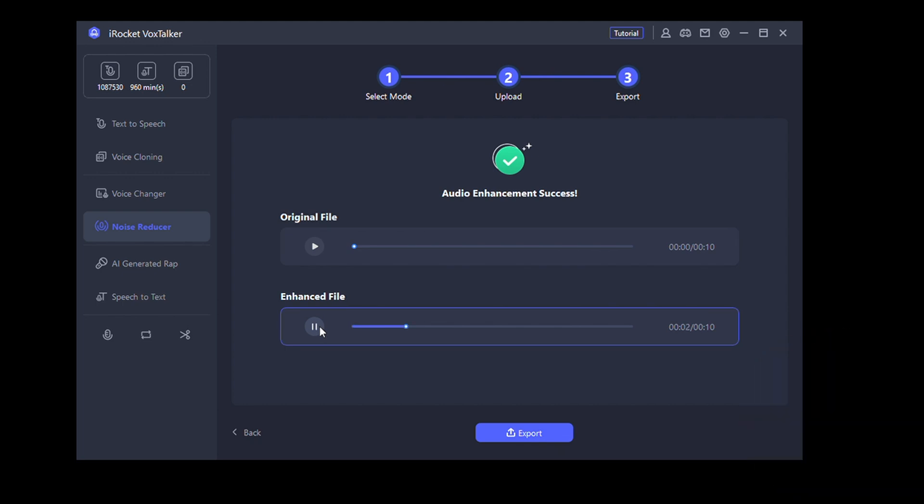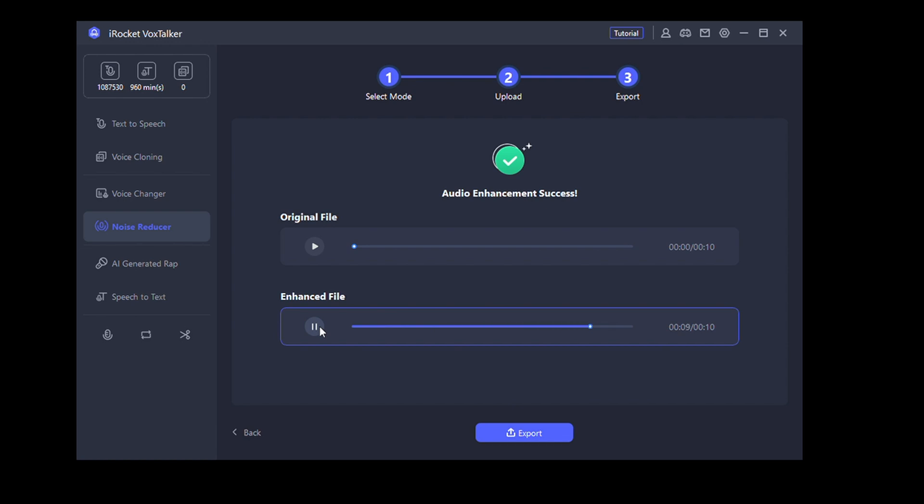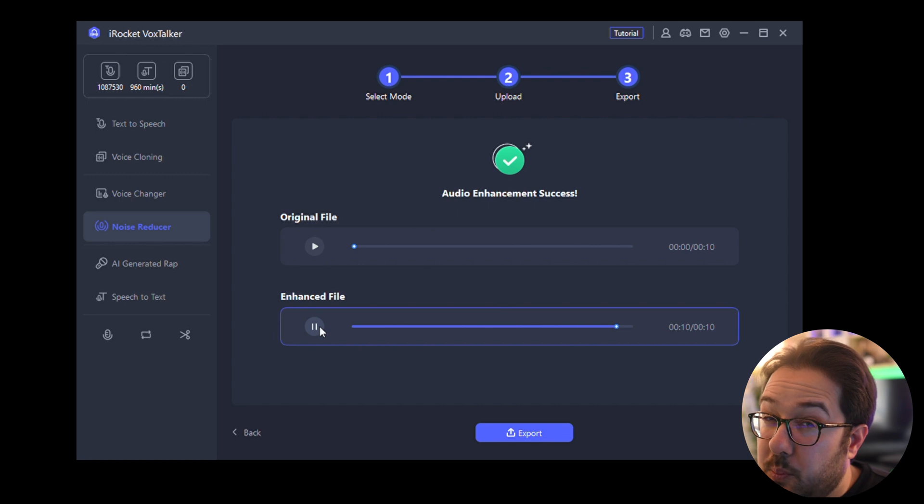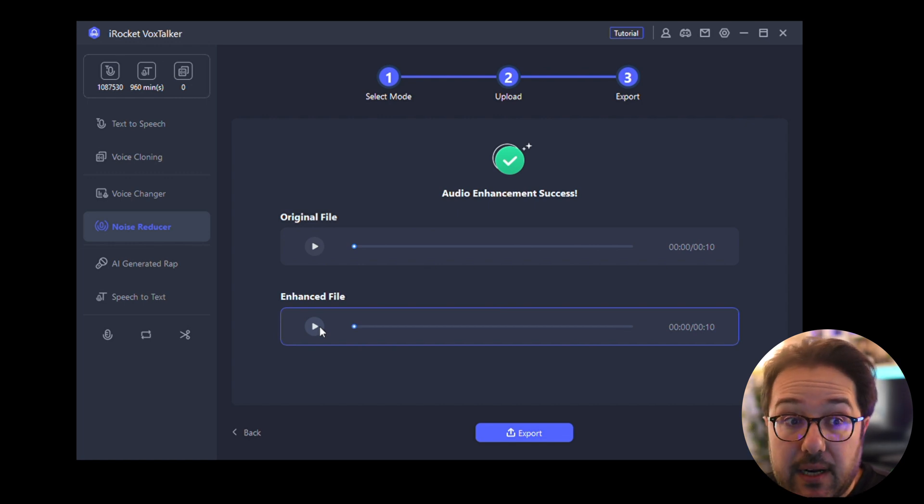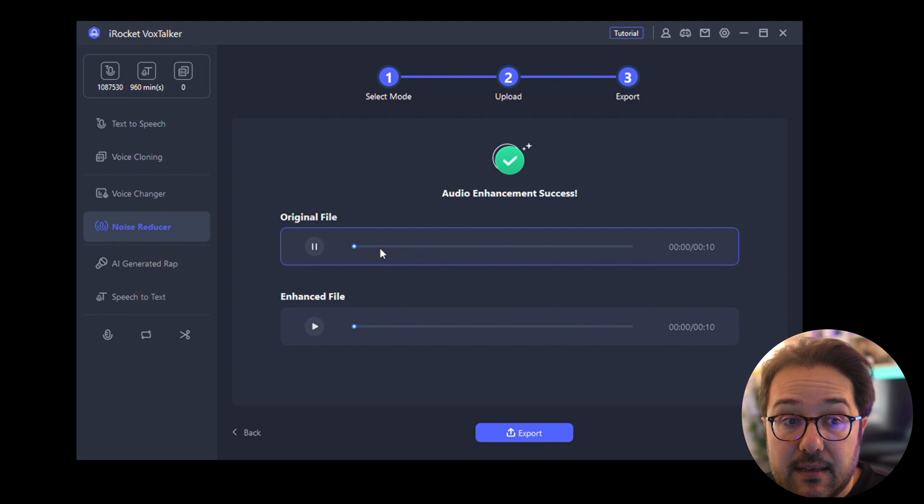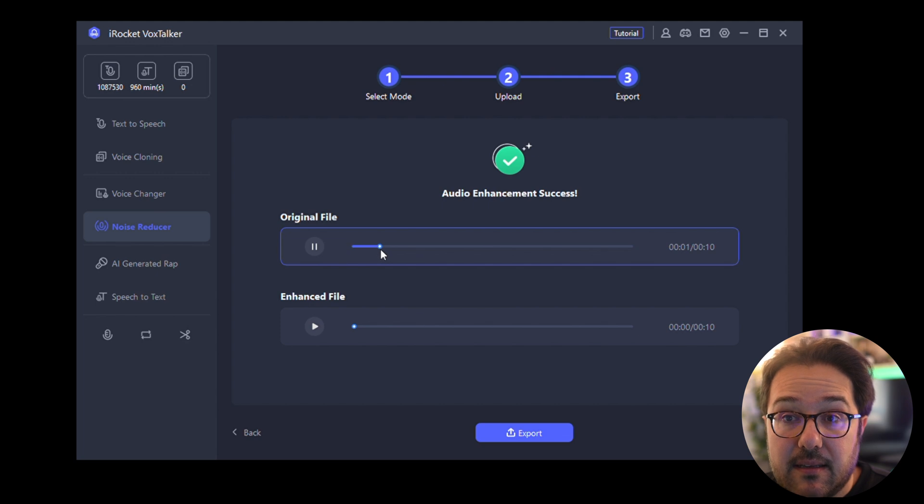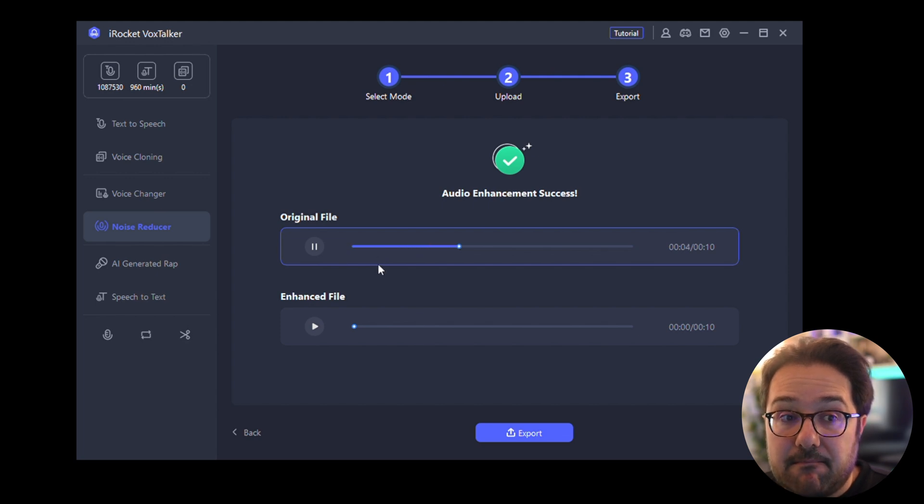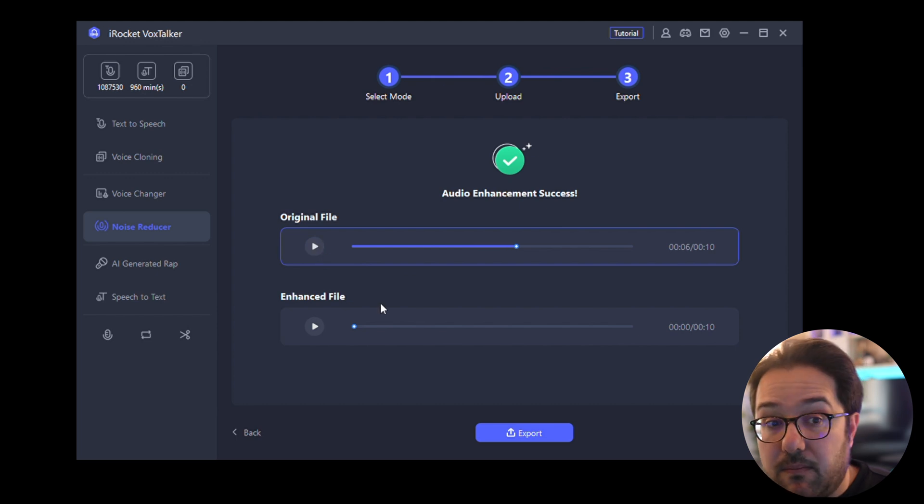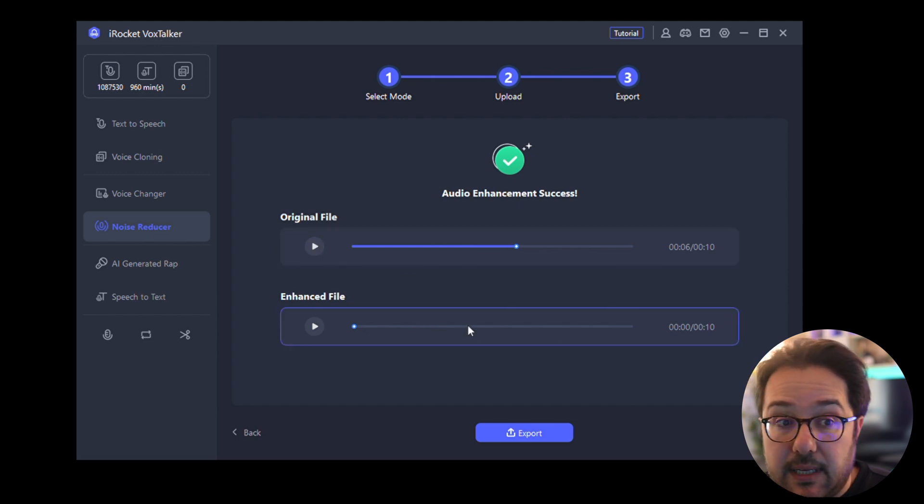'So this is what my voice sounds like in a very crowded coffee shop. Let's see if the software is able to enhance my voice.' That's pretty good. My voice was really not clear at all. Let me play the original file again. 'So this is what my voice sounds like in a very crowded—'